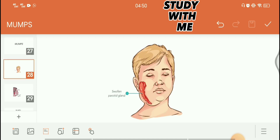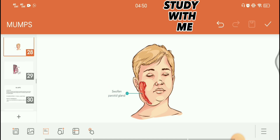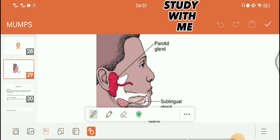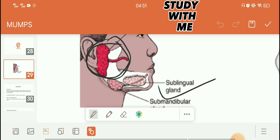Mumps is called salivary gland inflammation. The salivary gland includes 3 to 6 glands. The parotid gland is the most common one. There is also the submandibular gland, which is behind the mandible, and the sublingual gland, which is near the tongue.